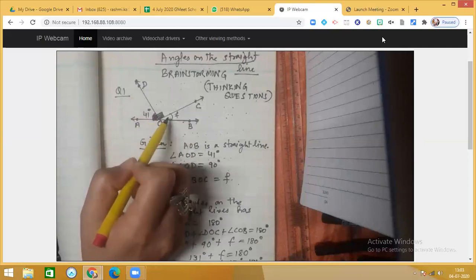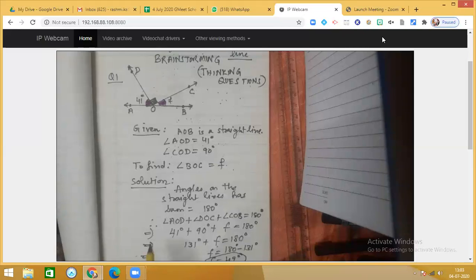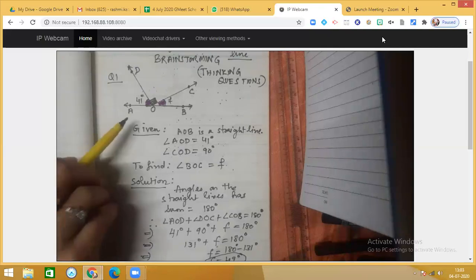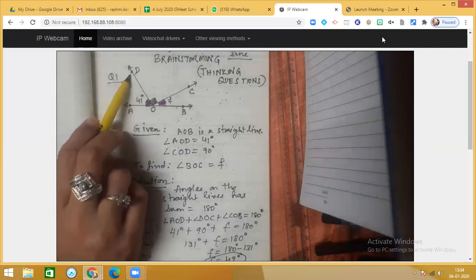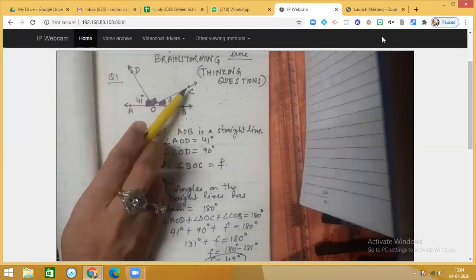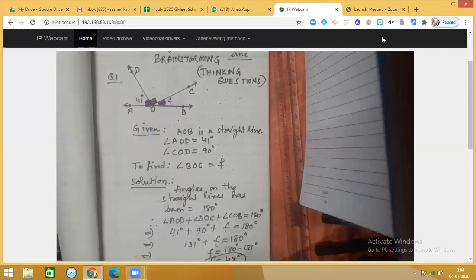We have to find the value of marked angle F. We know that the angles on a straight line add up to 180 degrees, so we will be using that concept. Angles on a straight line sum to 180 degrees. Observing the figure: angle AOB plus angle DOC plus measure of angle COB, which is equal to F, will be equal to 180 degrees.